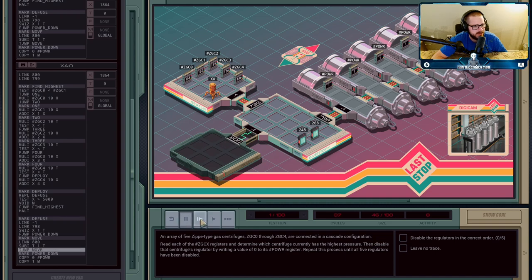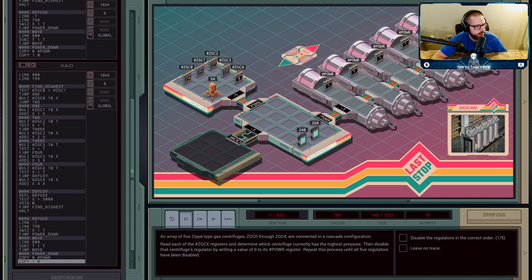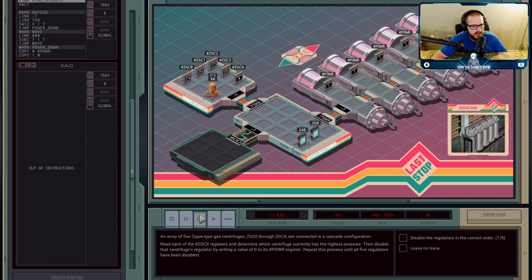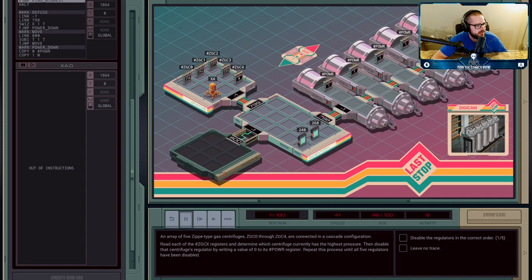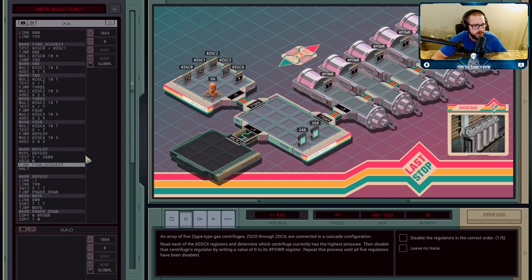He's going to power it down, and there you go. You can see that these things are starting to shake. The pressures have changed. Now cylinder two has the highest pressure. X, the zero who just did the diffusal, is going to alert XA: I'm done, I have diffused the power. You can now go and start checking.